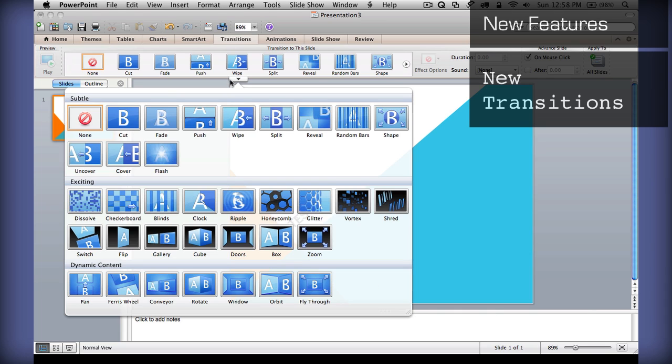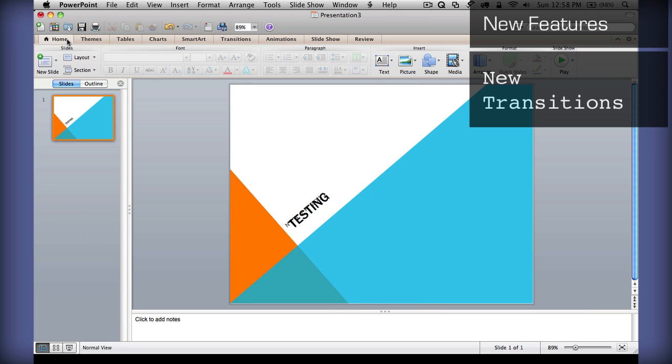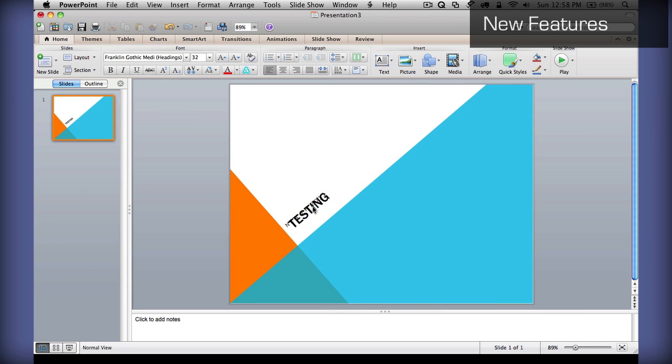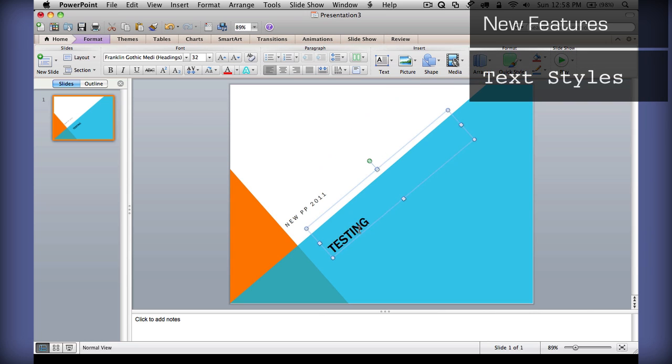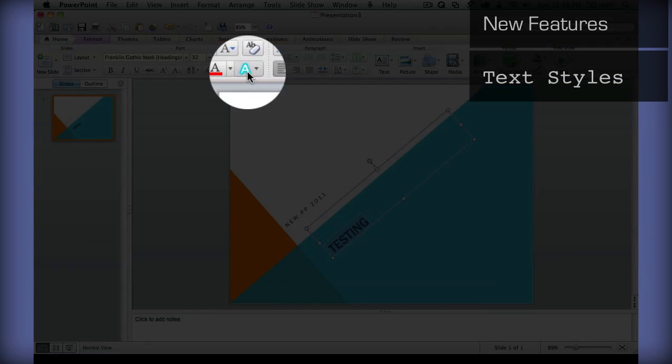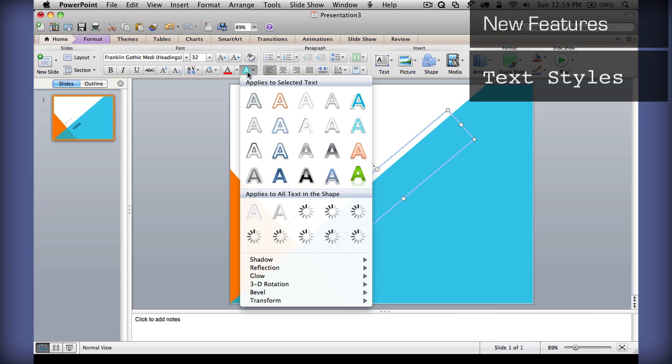Here's another great feature that applies to Word also. It's for applying text effects. You can easily highlight any text and go over to this option right here on the Home tab in the ribbon. It's called the text effects menu.